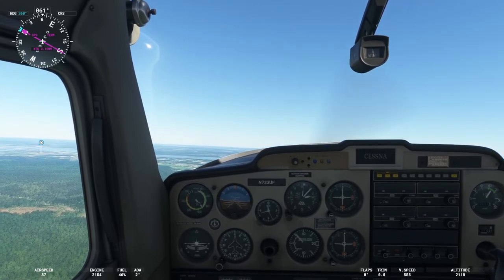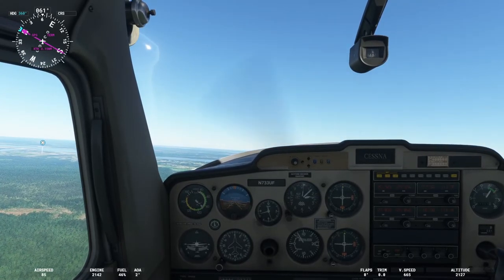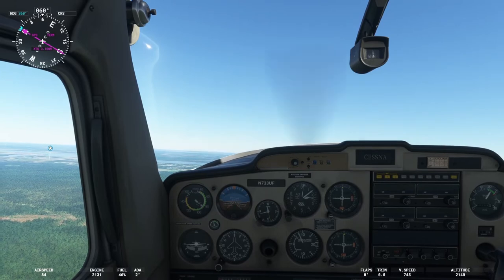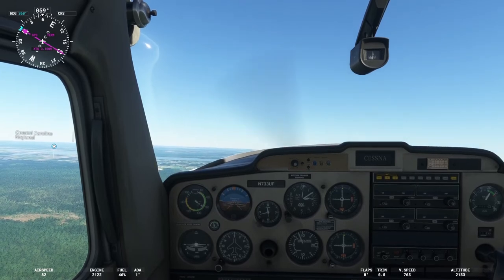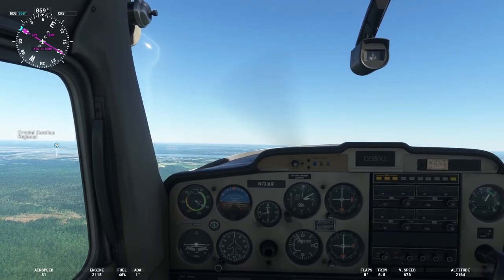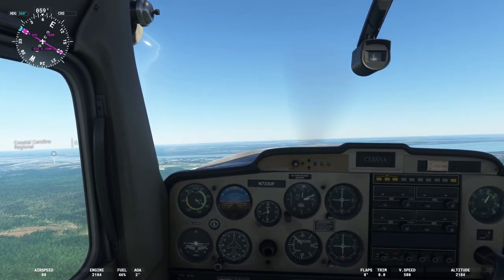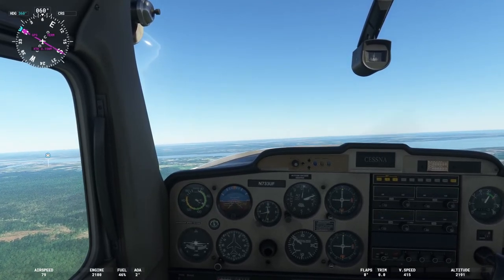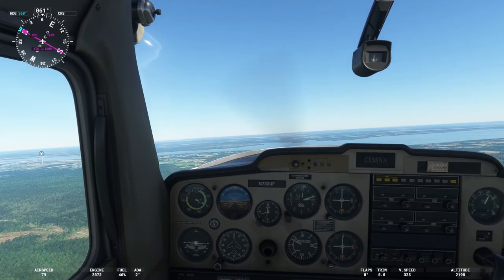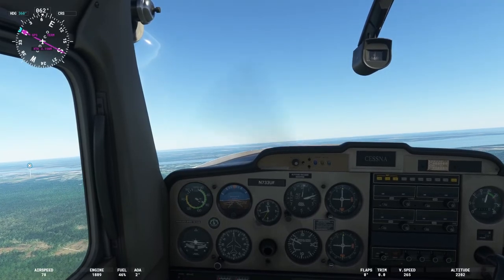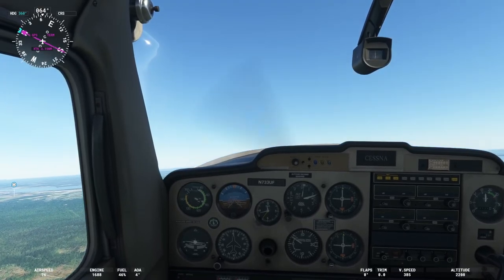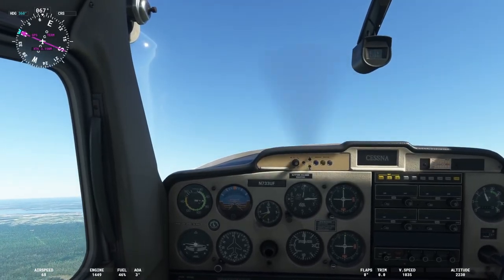I'm going to demonstrate that one more time. Watch the airspeed indicator — when it gets down below 40, the aircraft is going to stall, and then I'll recover the aircraft.